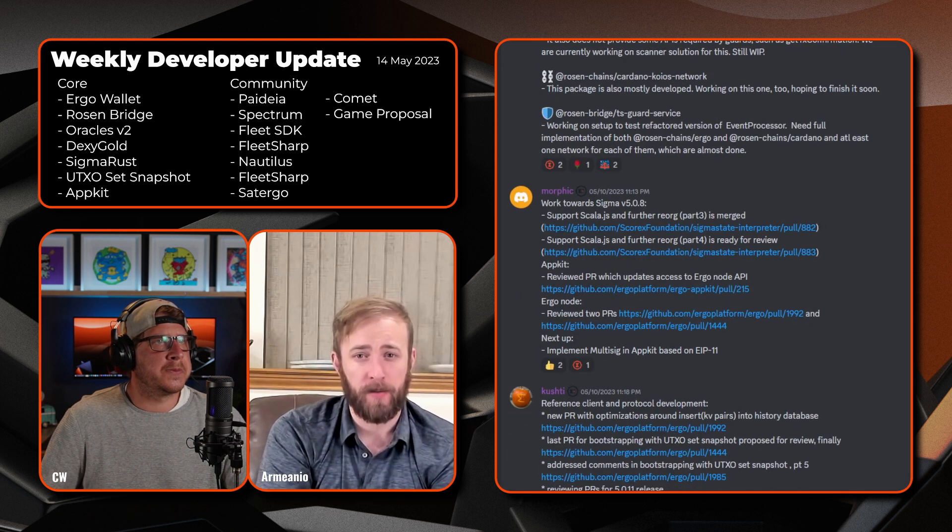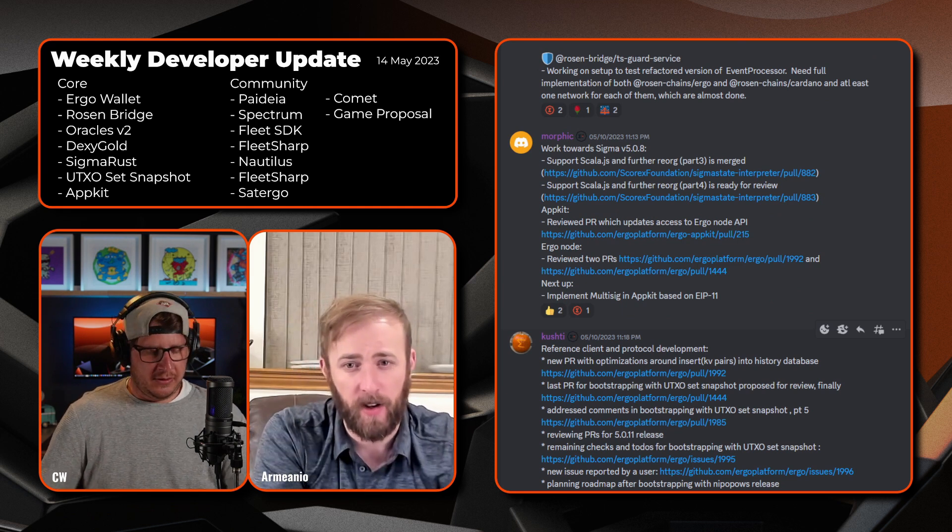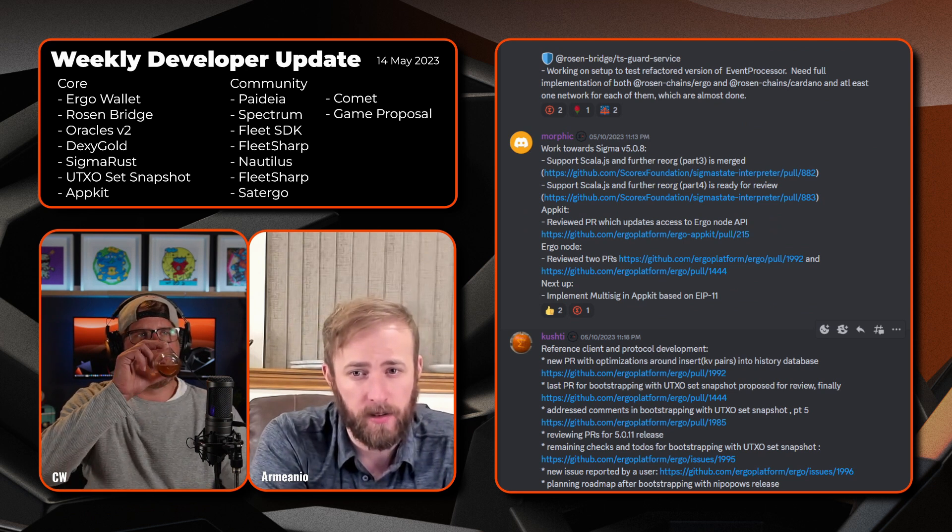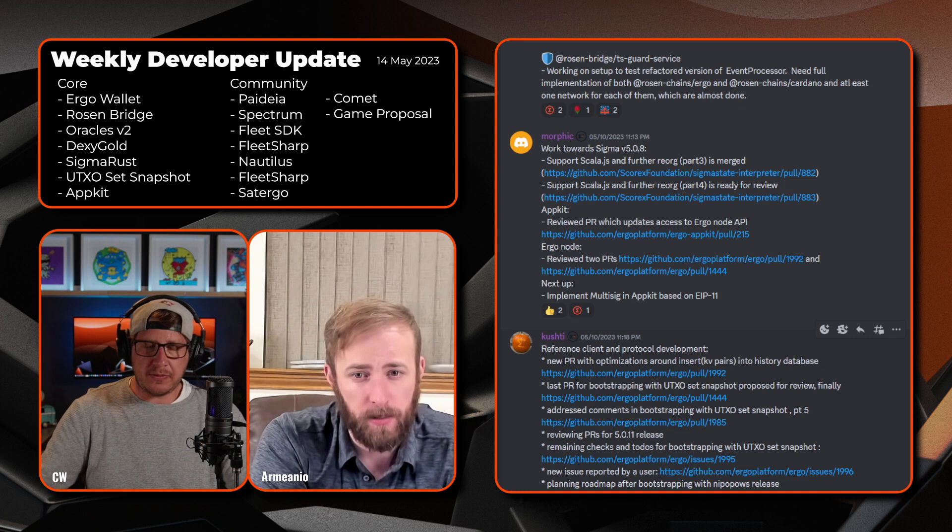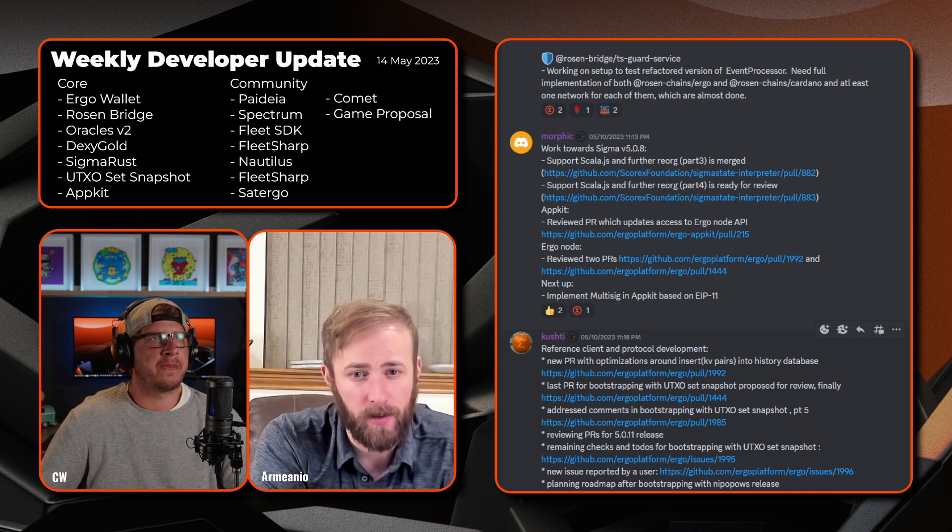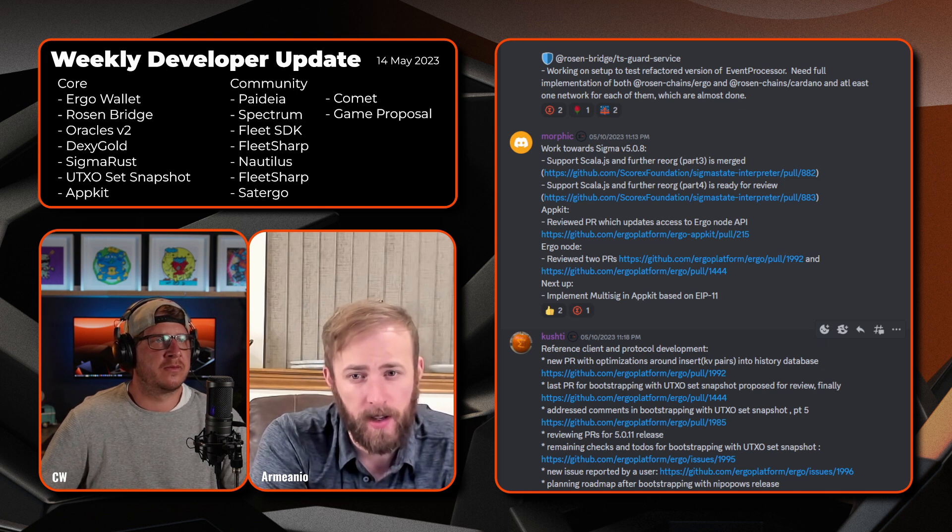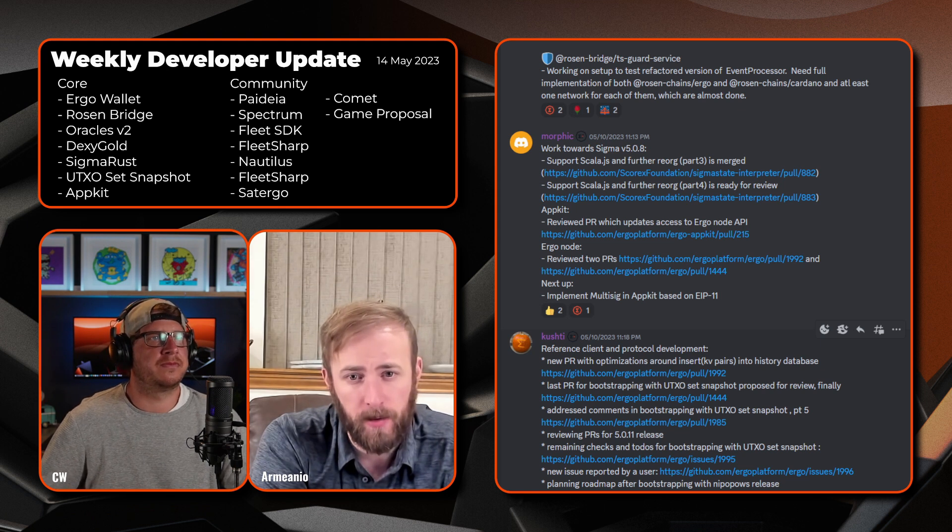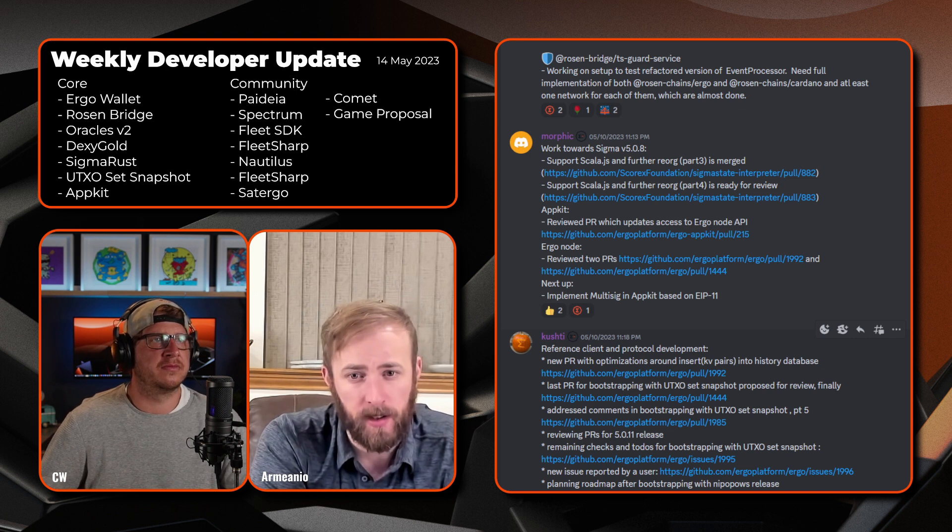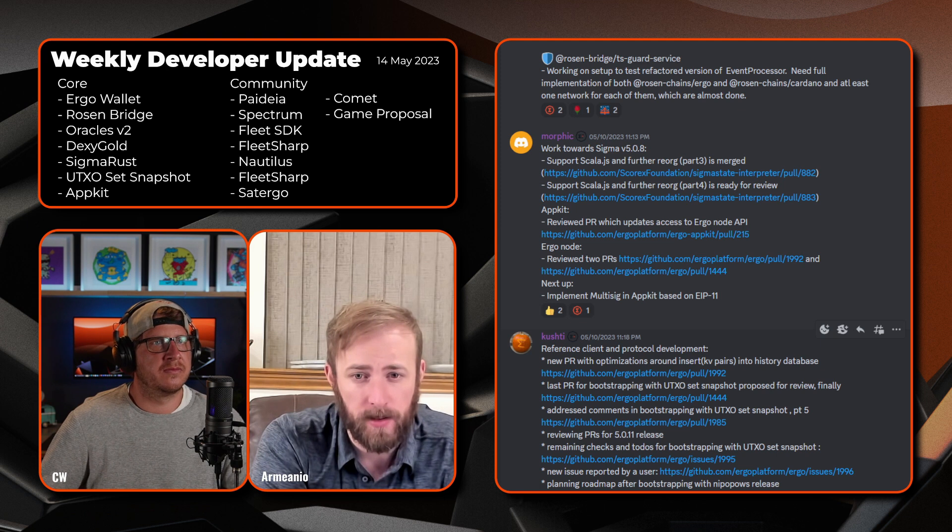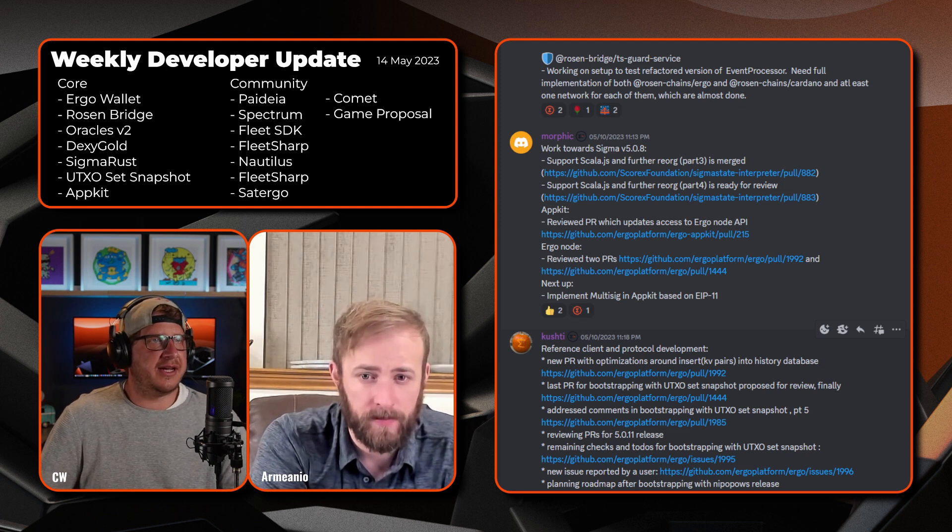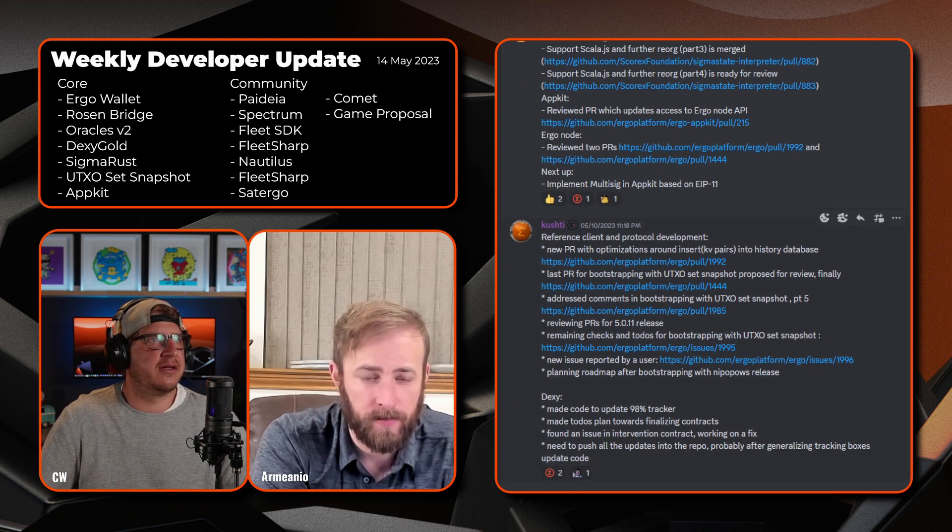All right, next we got Morphic. Looks like he's working towards Sigma version 5.0.8. Support scholar JS and further reorg part 3 is merged. Support scholar JS and further reorg part 4 is ready for review. With the app kit, reviewed PR which updates access to the Ergo node API. With the Ergo node, reviewed two PRs, and up next is to implement multi-sig and app kit based on EIP-11. That's pretty awesome. Yeah, that's it, put it in the hands of the developers, make it easy in the app kit.